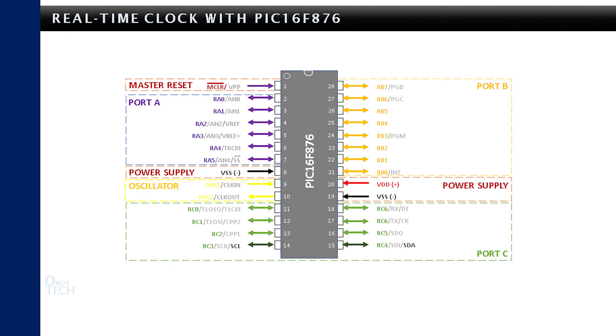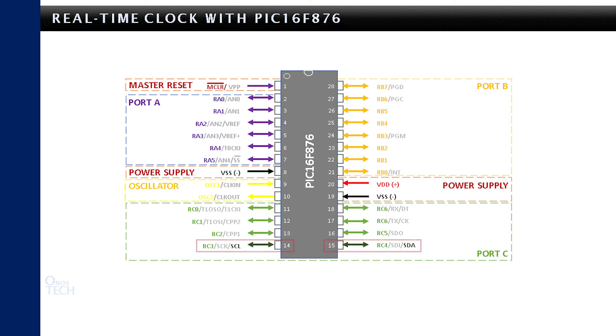The I2C SCL and SDA pins share the same pins as ROC3 and ROC4 of pins 14 and 15 respectively. Get the datasheet from the link in the description below.